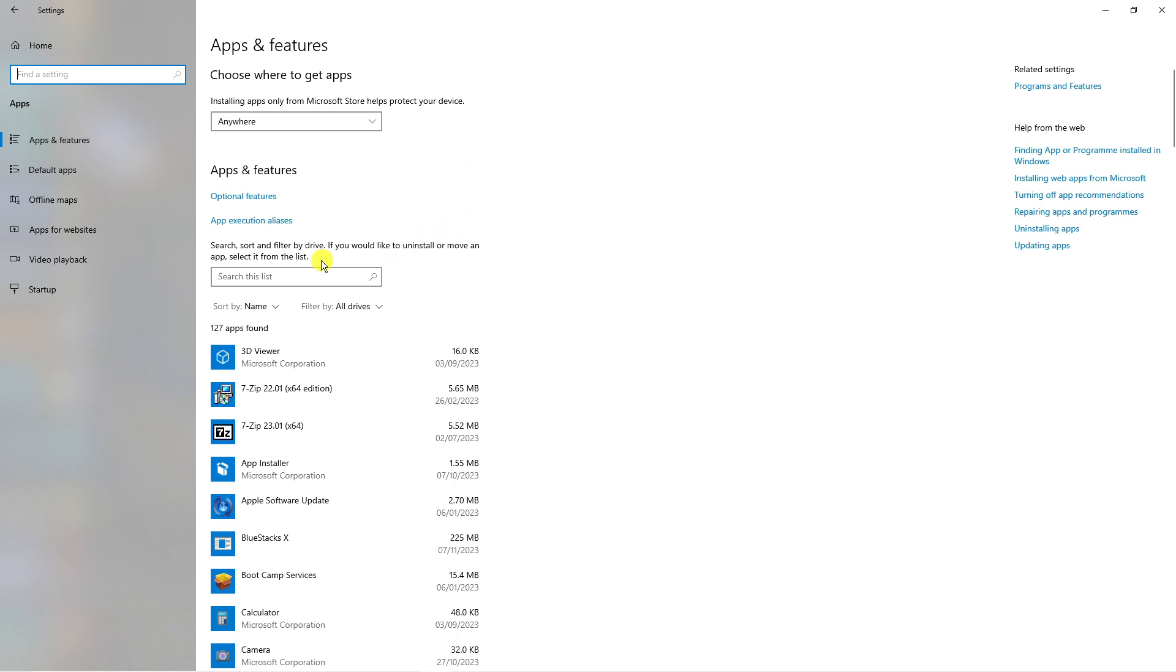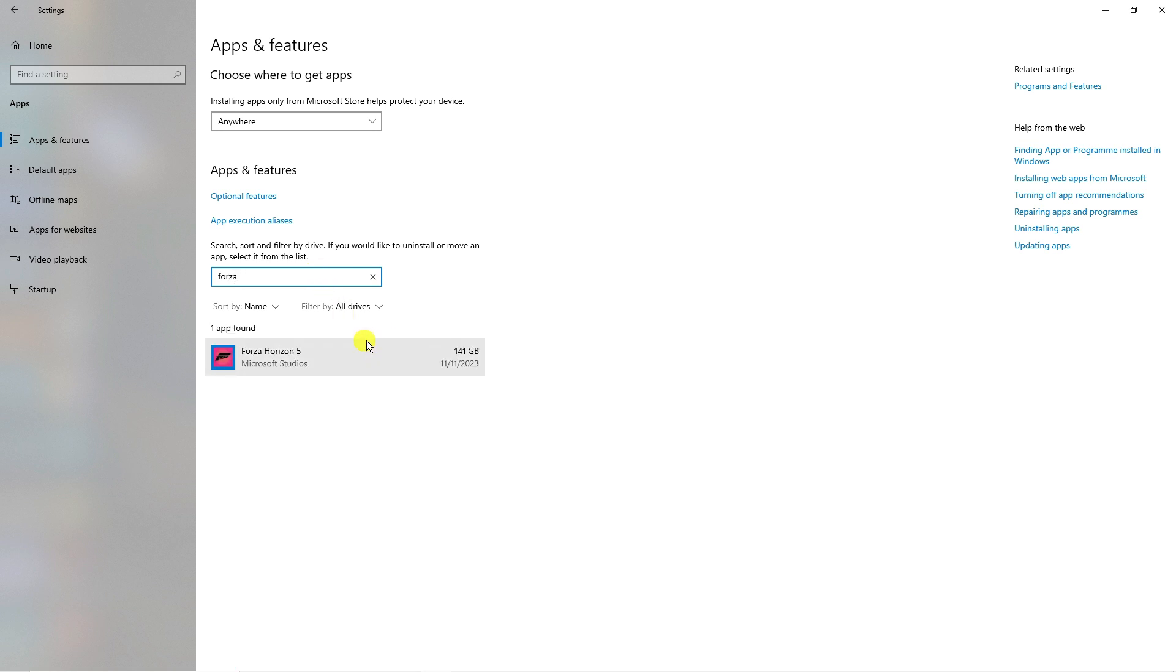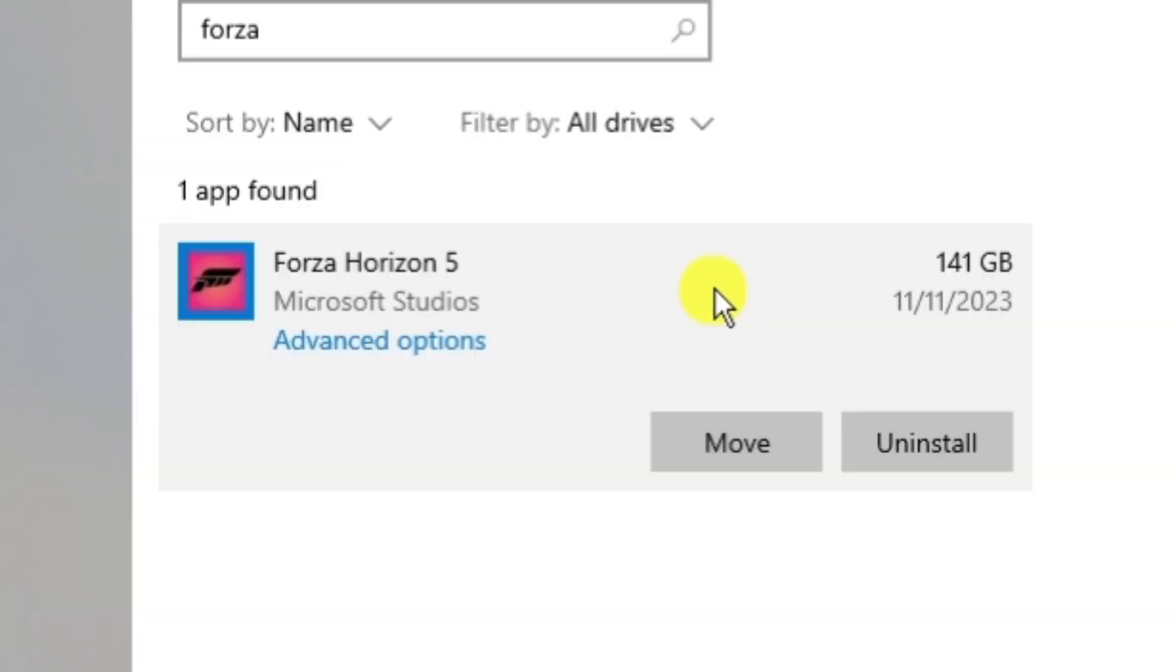So from here what you're going to do is click onto the search box here and type Forza and Forza Horizon 5 should come up. So what you want to do next is actually click onto the app and what you're going to see is advanced options.